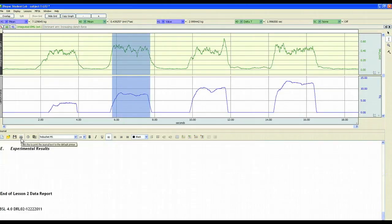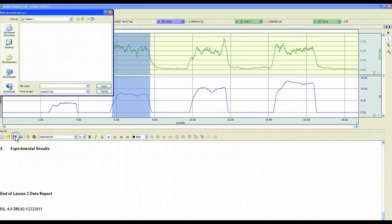Once finished, students can print, save, and email their data report to their instructor for review.